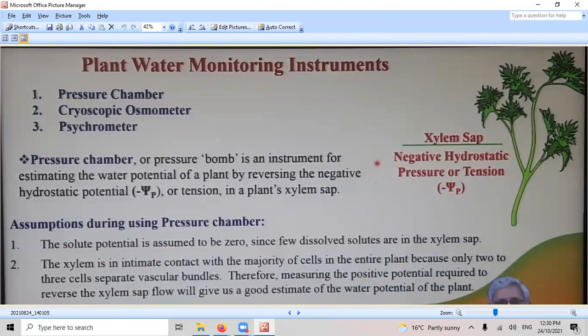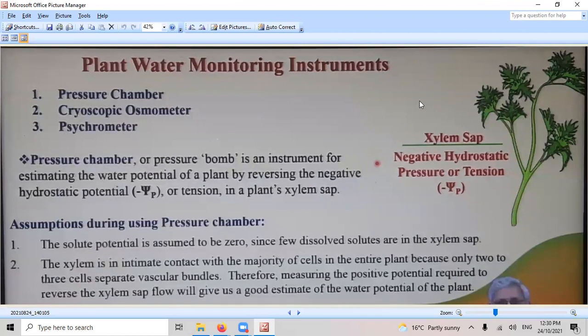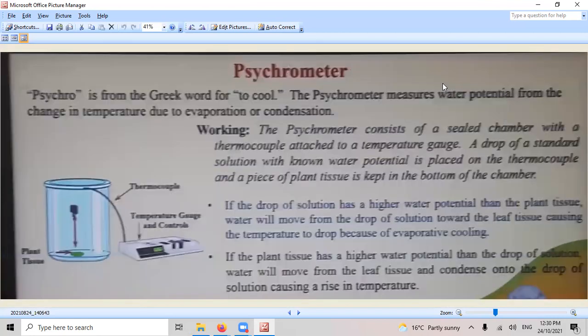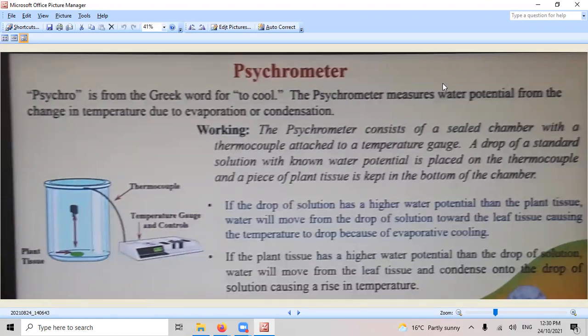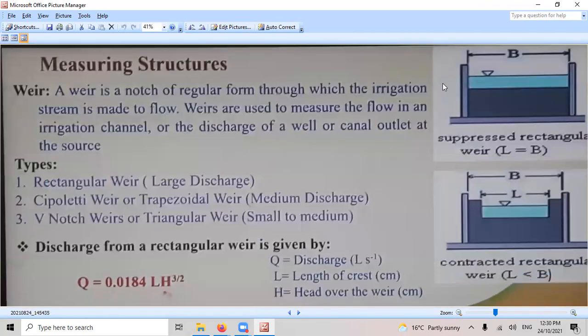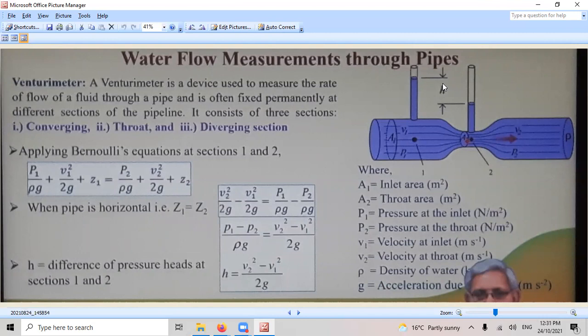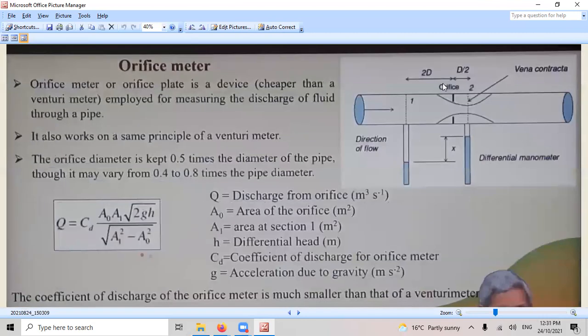Water monitoring and the stomata conductance as well. It's cool. Psychrometer is cool. We've got 10 minutes left. Water flow measurements through the Venturi or if it's a meter.